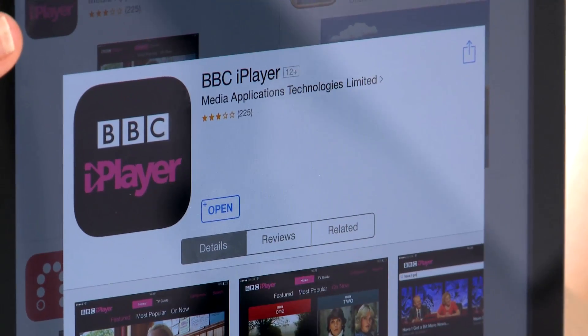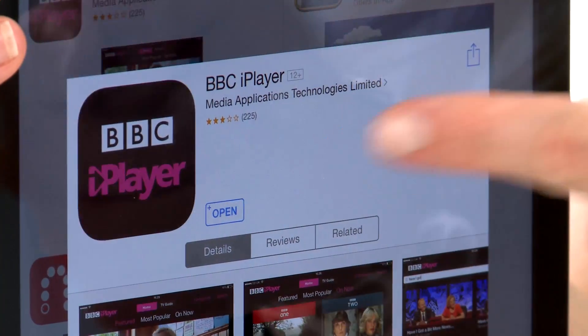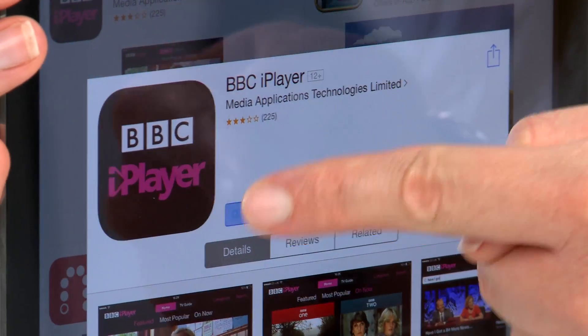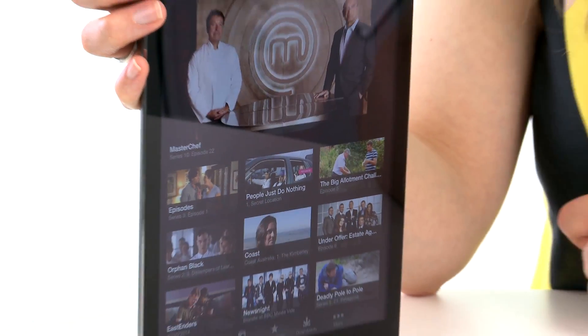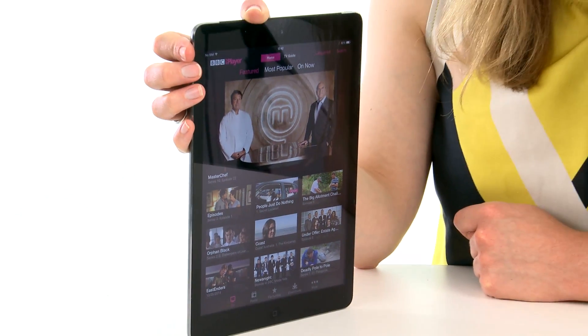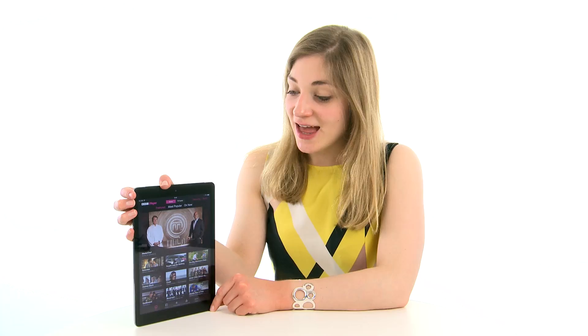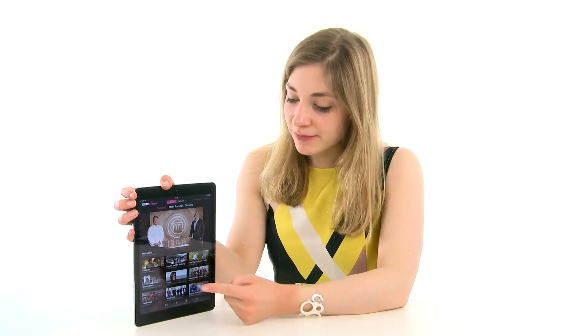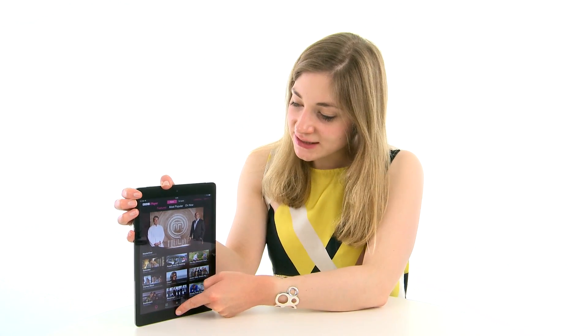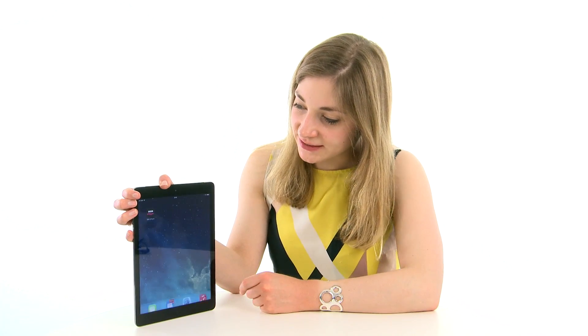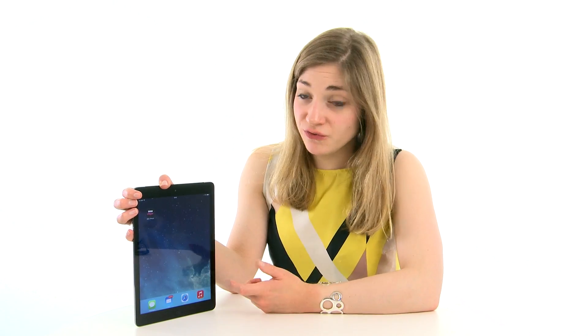Now the app's on the device, so you can just click open and it will take you to the BBC iPlayer app. I'm in the app now, but I'm just going to press the home button and show you how to move the app.